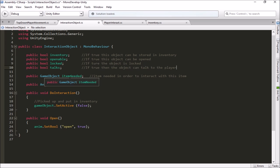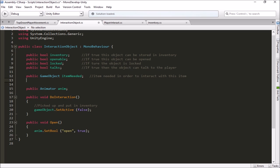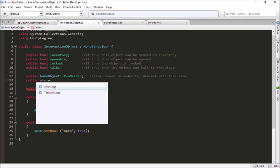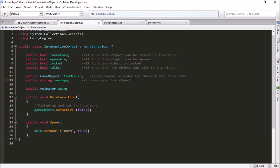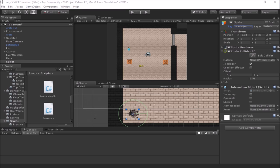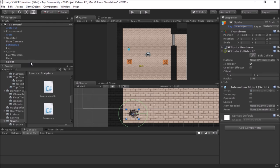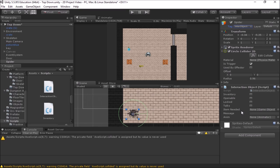And then he's also going to need a message to give. We'll make a public string. And this is going to be his message. The message this object will give the player when they talk to him. We can set all this up out in Unity. We make these all public variables so that we can set all this up out here in the Inspector instead of typing in all the things in the code. And that allows us to use this code for multiple objects because it's not object specific.